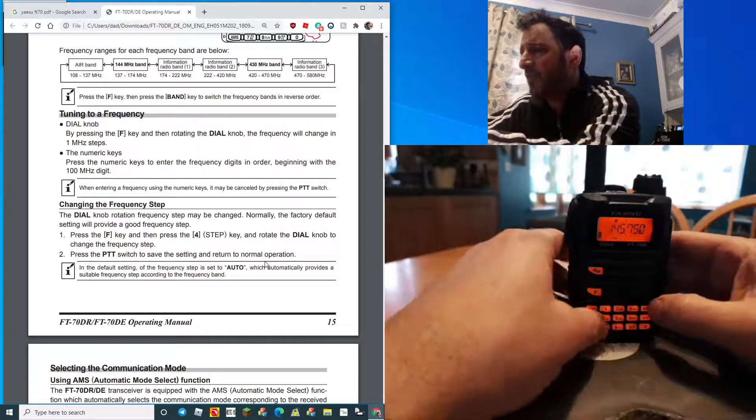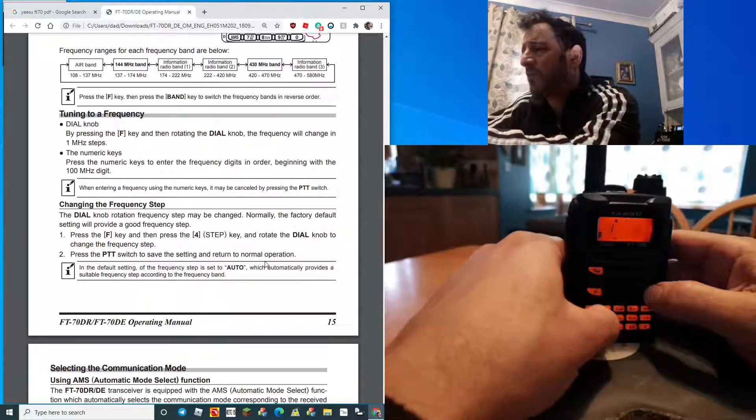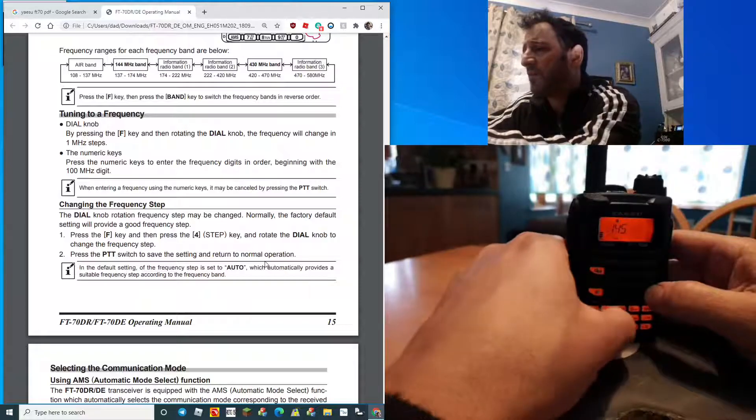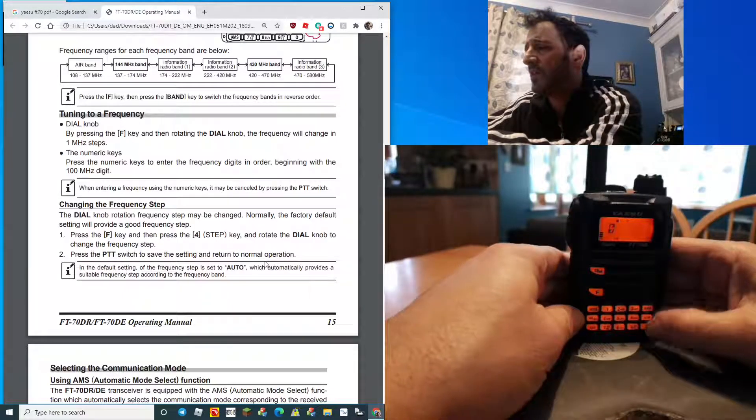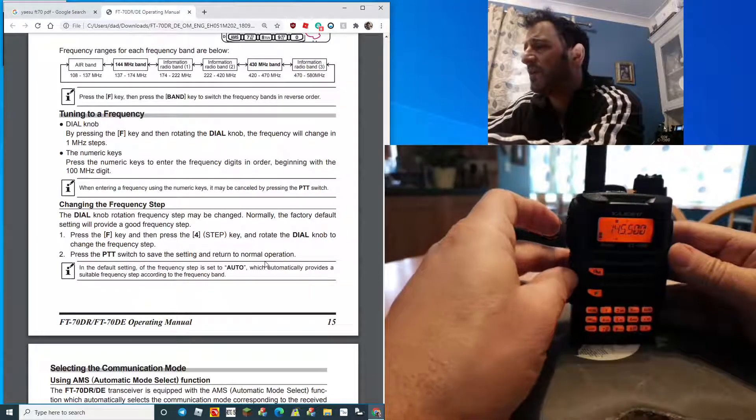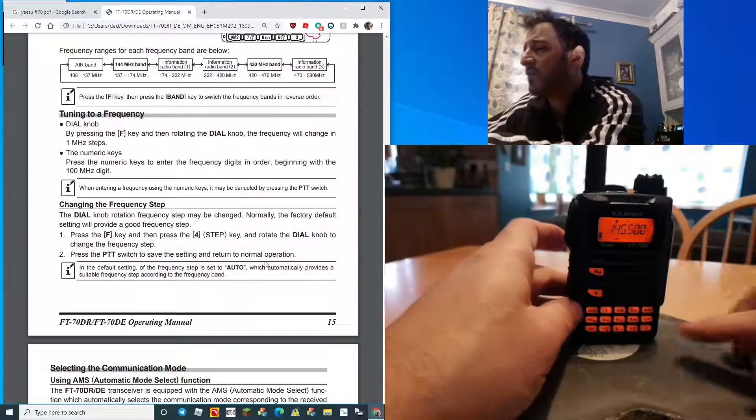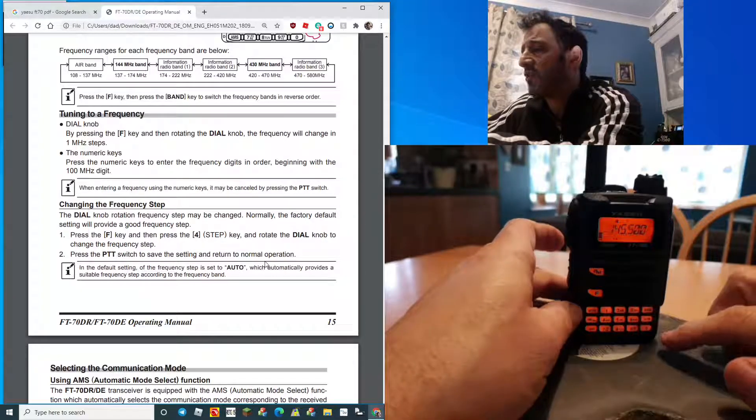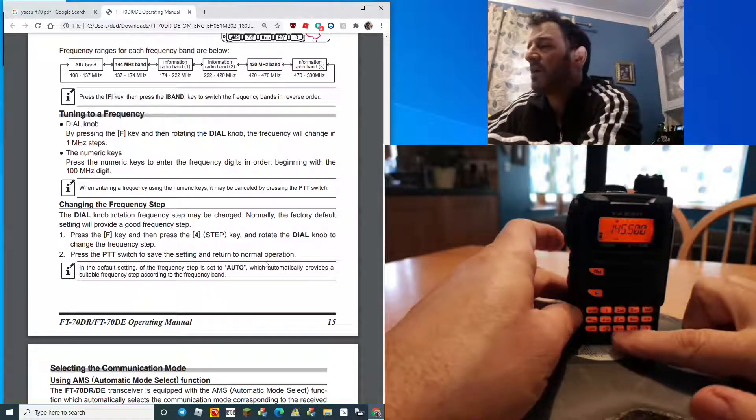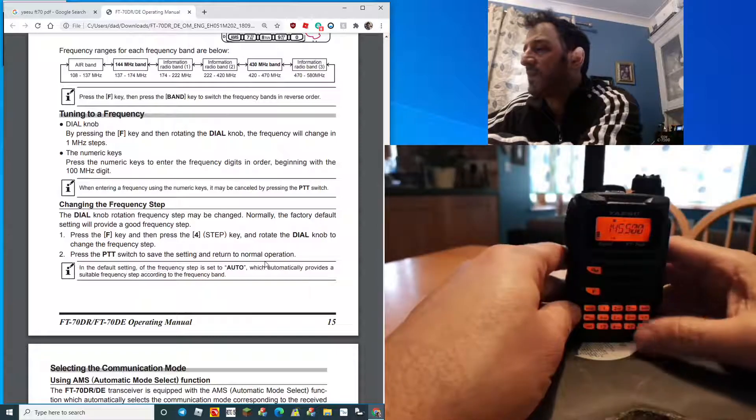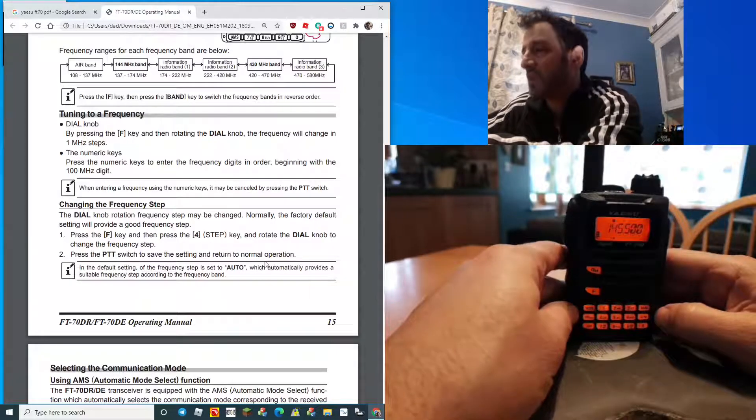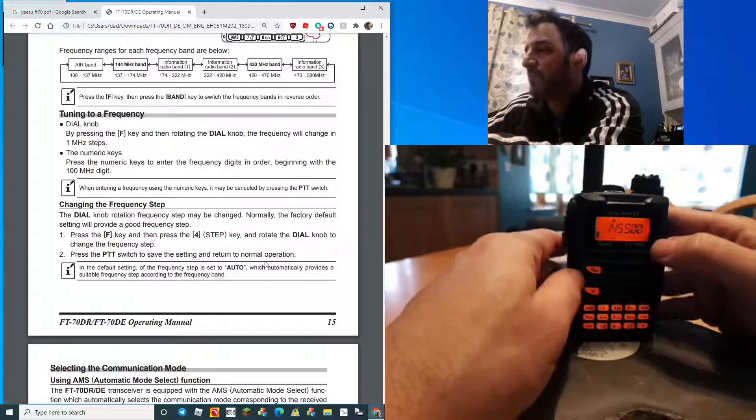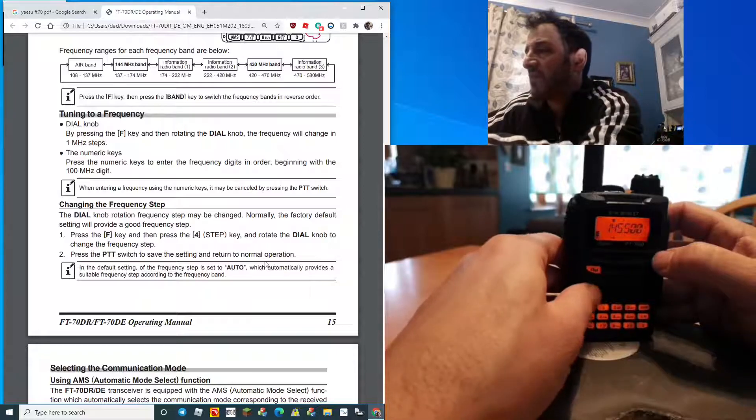You can type in the frequency. Look, one four five five hundred. You can type in the frequency if you look at all the little orange writing above each button. Many of the functions you're going to need are in there. Just tap the F first.